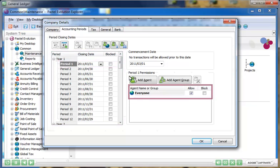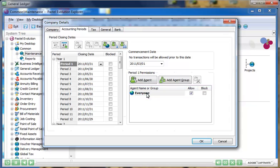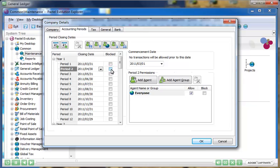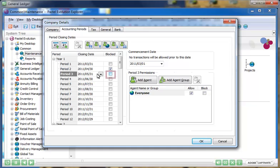Sage Evolution's General Ledger is date-driven, allowing you to process transactions to any period, at any time. You can block previous periods, preventing agents from accessing them in error.